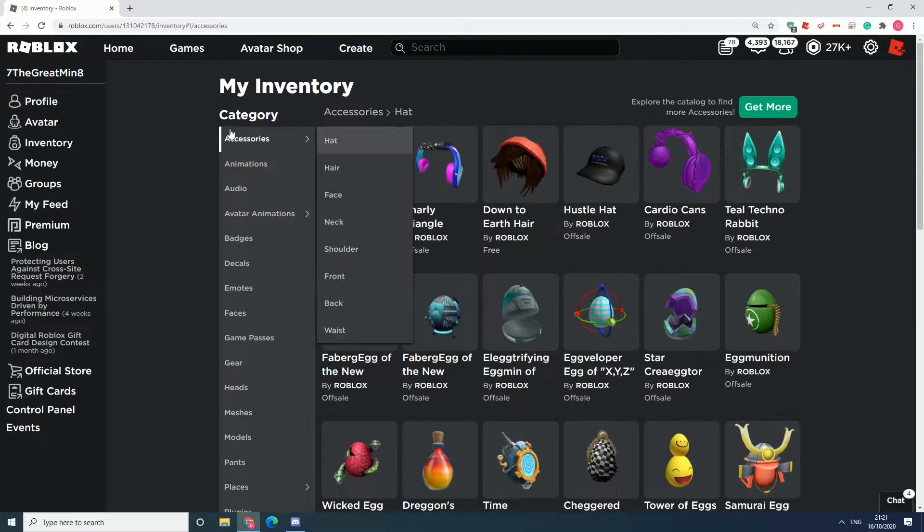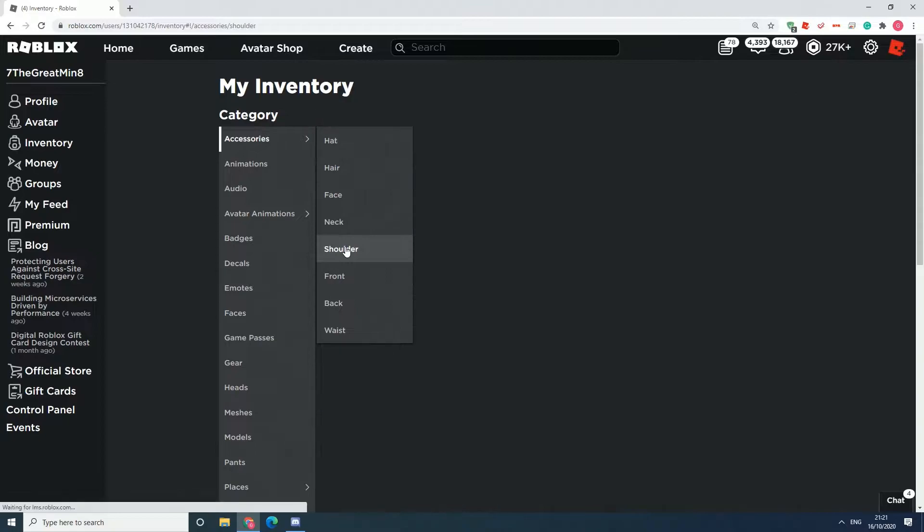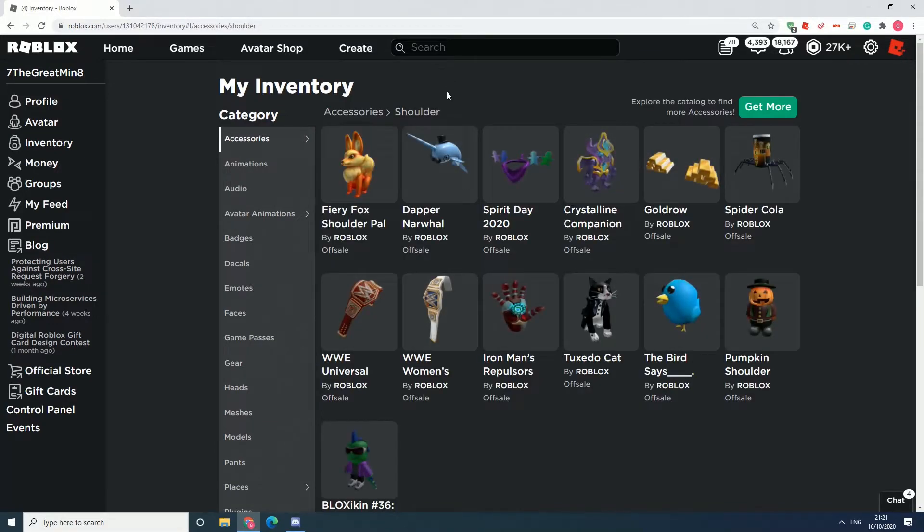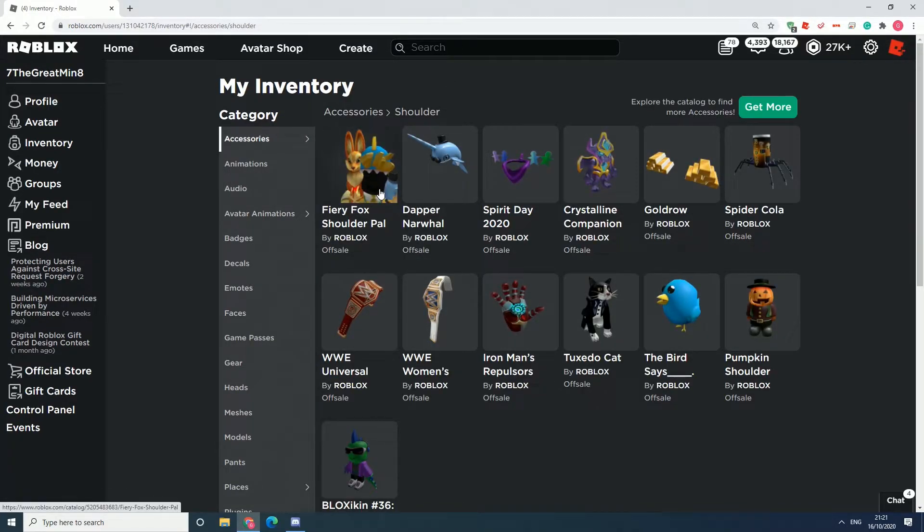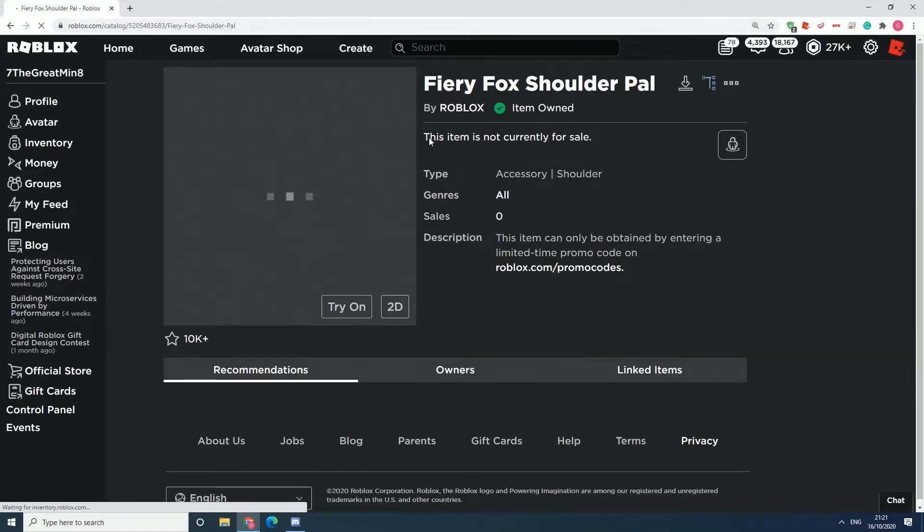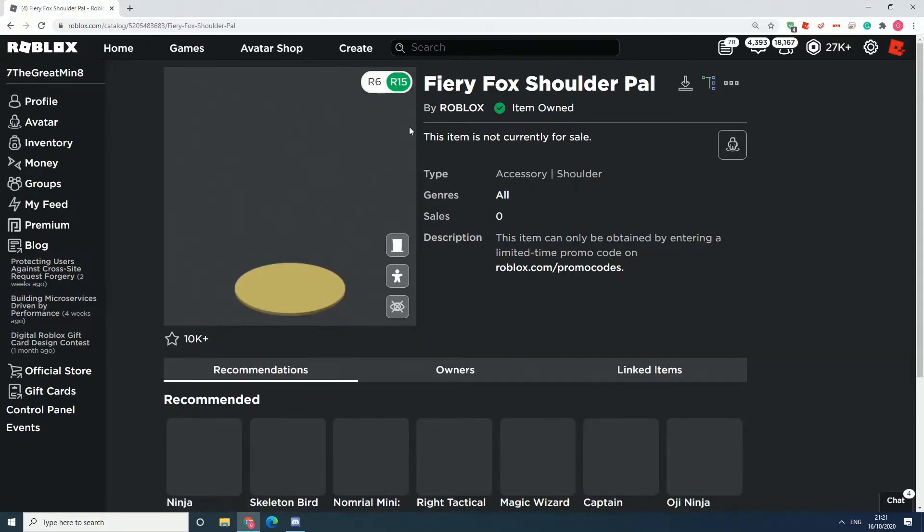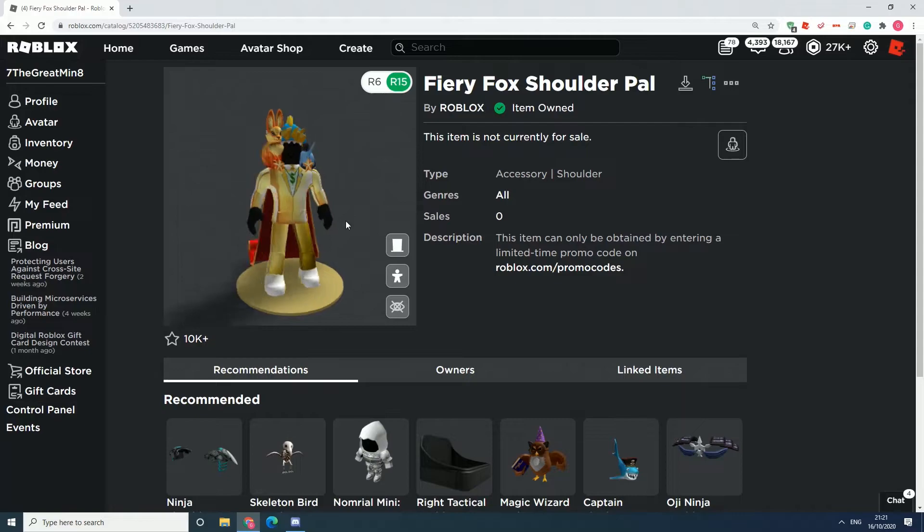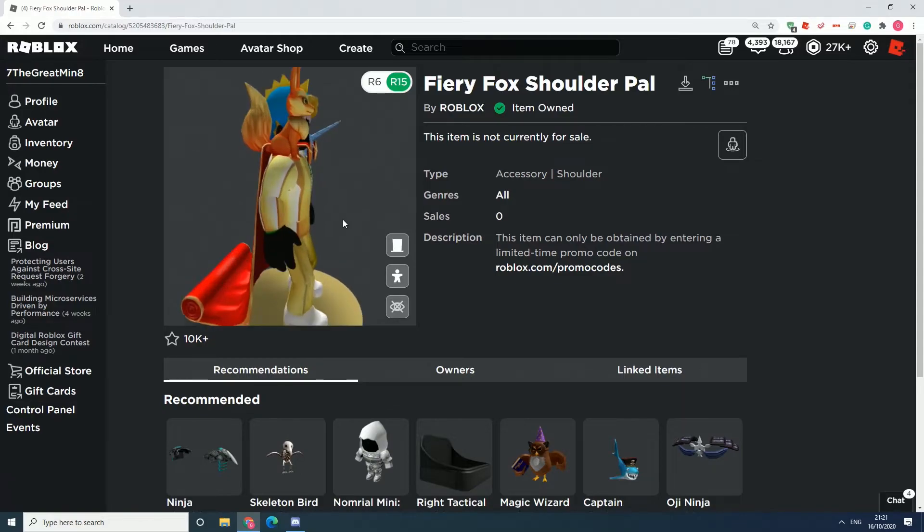You should click on Accessories and then go to Shoulder. You will be able to see the Fiery Fox shoulder pad. Let's click this one. It looks so cool, right?